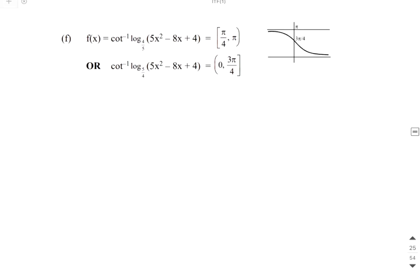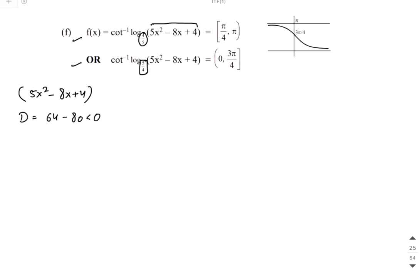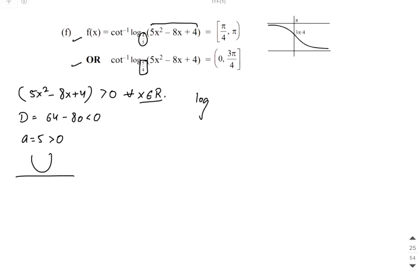Now the next question: f(x) equals cot inverse of a logarithm. There are two sub-questions with bases 4/5 and 5/4 respectively. The expression inside the log is the quadratic 5x² minus 8x plus 4, which is common to both. The discriminant is b² minus 4ac, which is negative, and the leading coefficient a equals 5, which is positive, meaning it is an upward-opening parabola. This quantity is always positive, so x belongs to all real numbers — the domain is all real numbers.